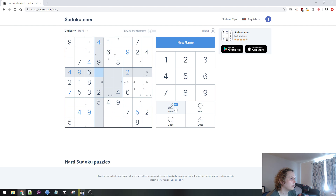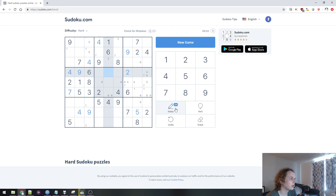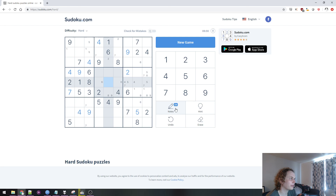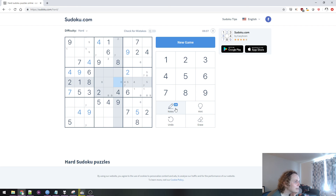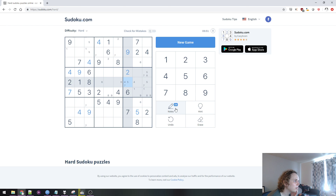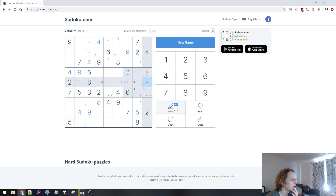4, 1, 2, 3 can go pretty much anywhere. 4 is already there. 5 — we know this box will have a 5, this box still needs a 5, and that box's 5 can't be here or here, but it could be up here. 6 we know is one of these two. 7 — we know this box is gonna have a 7, it can't be here, so it's gonna be here or here.